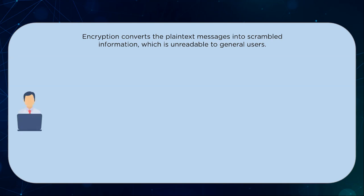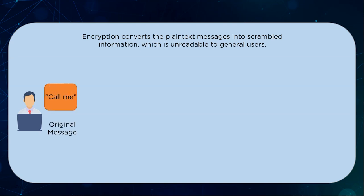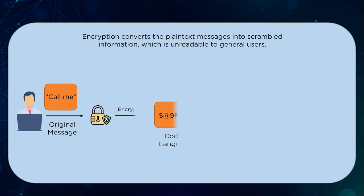Encryption is the primary route for employing cryptography and adding certain algorithms to jumble up the data. Decryption is the process of reversing the work done by encrypting information to make it readable again. Both of these methods form the basis of cryptography.